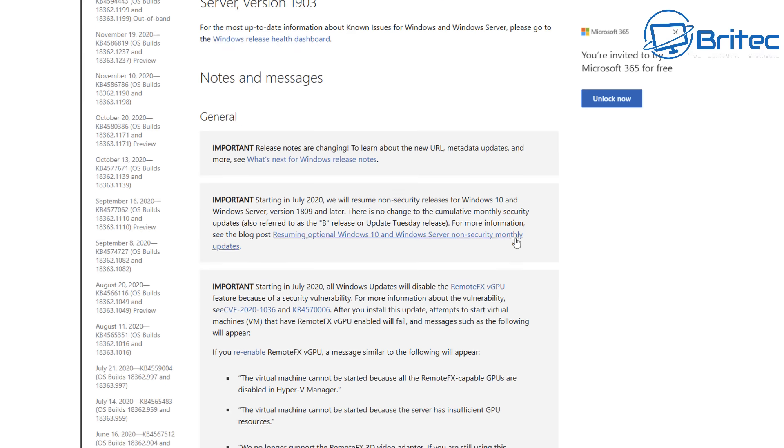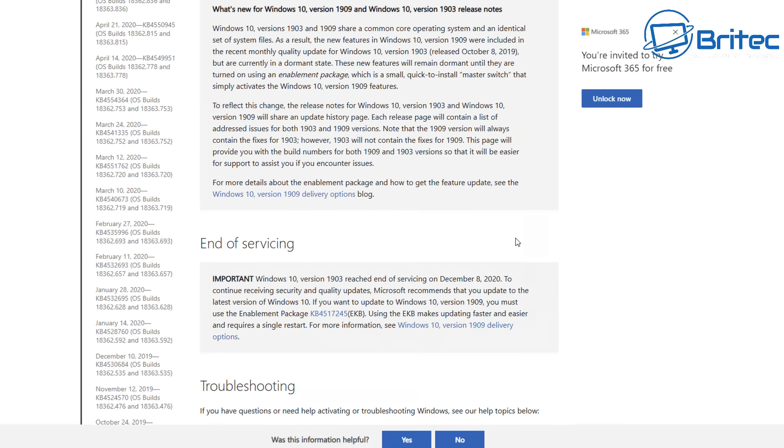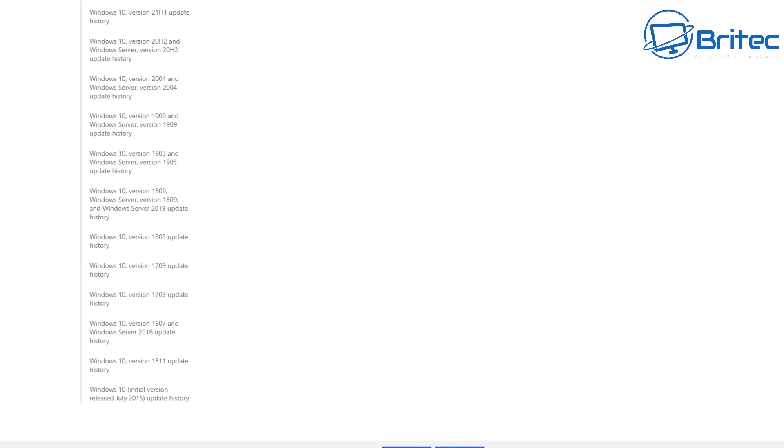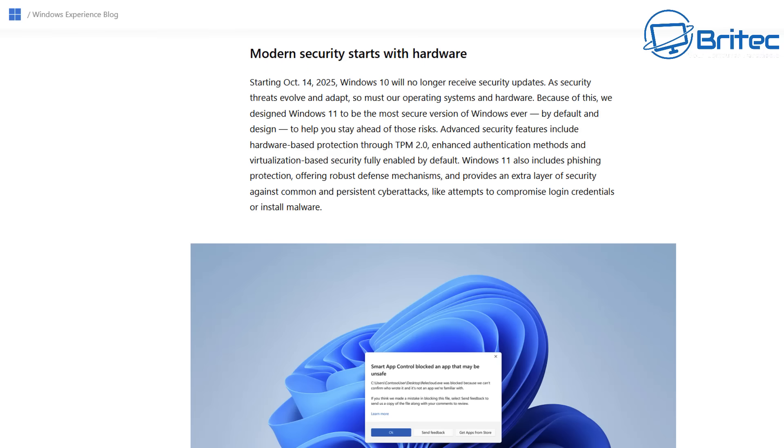You are not going to receive any more of those on your system. When people say you'll be safe to use Windows 10 for the foreseeable future, they're delusional. Without those security patches, you are going to be vulnerable. This is why Microsoft have pushed out TPM 2.0 to enhance security on Windows 11.